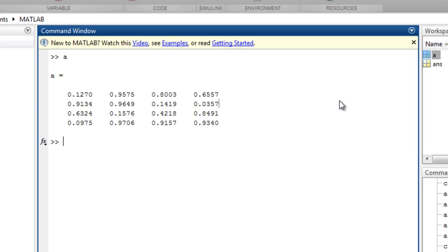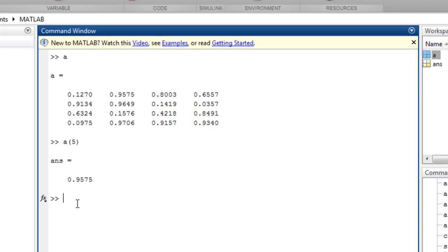the element at row 1, column 2, can be accessed through one linear index, 5.